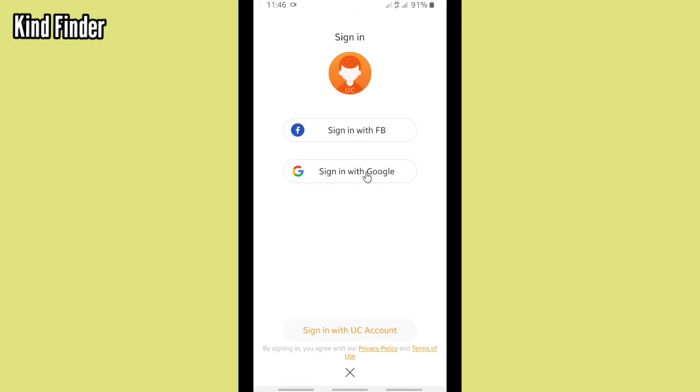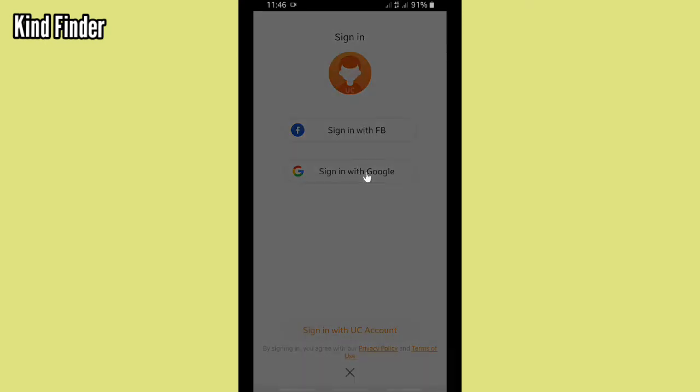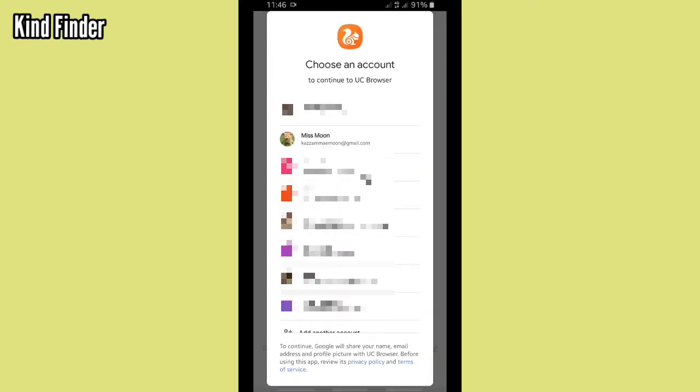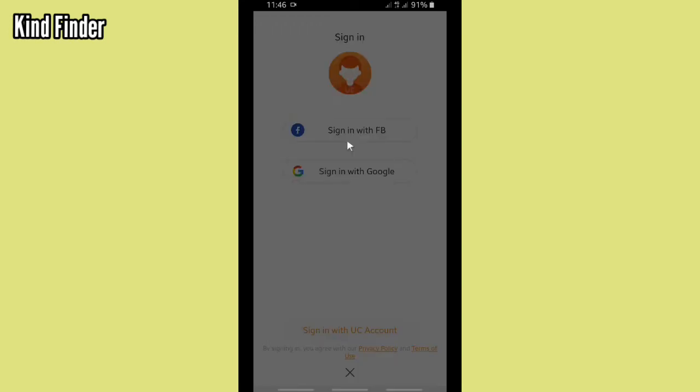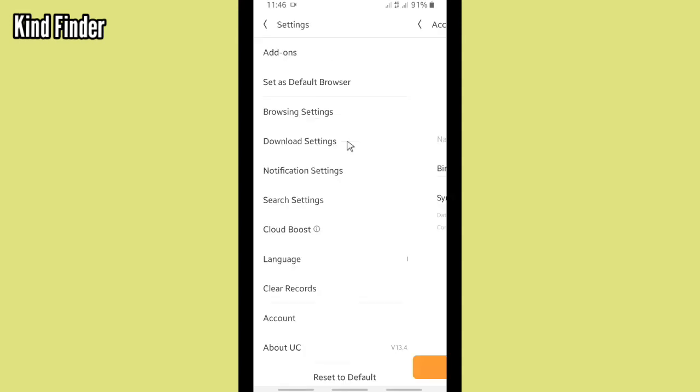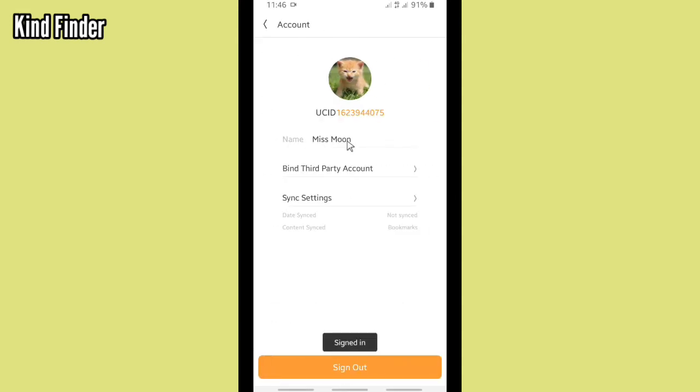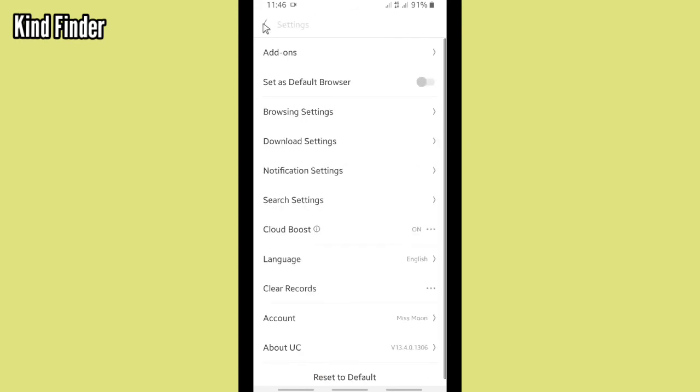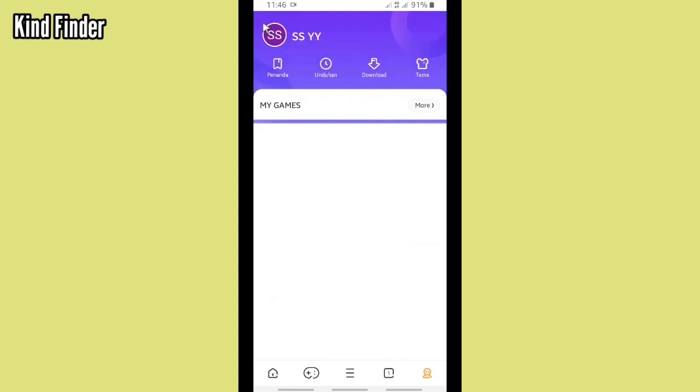So now I'm trying to sign in with another Google account. So this is my another Google account. Right, as you see, now my Google account has changed because I've signed out from my first Google account and this one is the second Google account that I have. As you see, it has changed, right? It's so much easy.